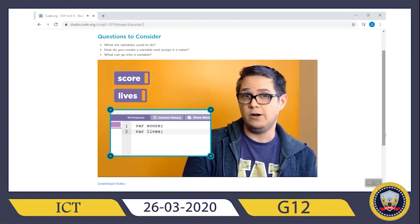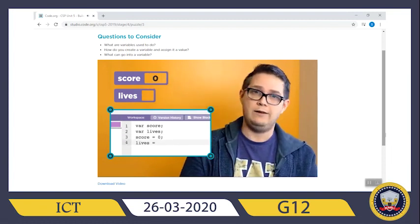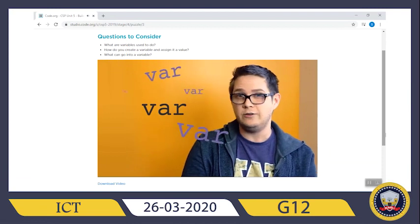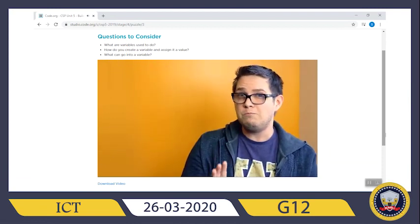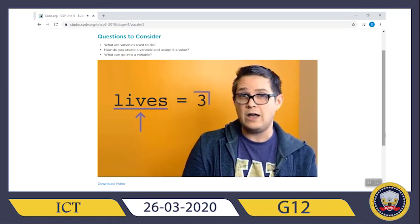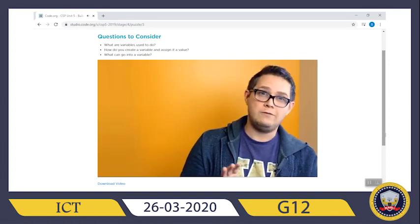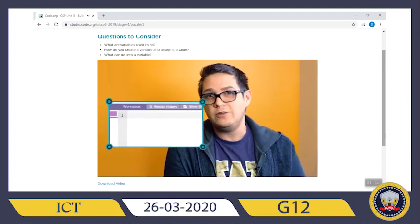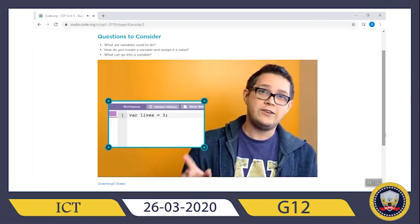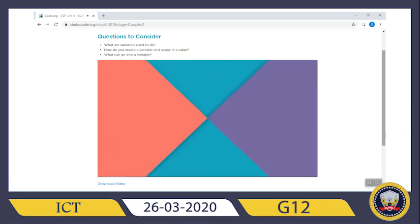We can assign a value to the variable using the equal sign. Let's set our starting score to zero and our number of lives to three. Remember, you only need to use `var` at the time that you want to create a new variable — a common mistake is to use it every single time you want to refer to a variable. Also be sure to avoid mixing up the order: the label must appear on the left and the value on the right. Often you'll want to create a variable and assign it a value right away — there's a convenient way to do this with one line of code, sometimes called initializing the variable. This single line is actually doing two things: first creating the variable, and then assigning it a value.